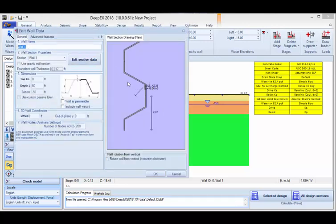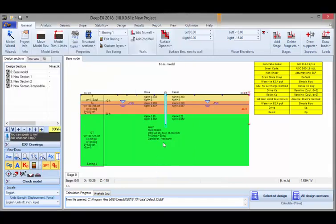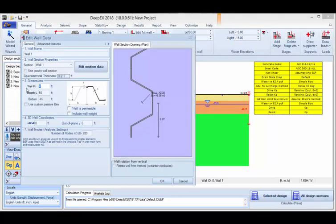Here you can define a name for the specific wall in the specific design section. You can select a structural section for your wall. Here you can define the top of the wall elevation — whether it follows the ground surface elevation or if it is above or below the ground surface. For example, I can change this to 4 feet, press OK, and we can see that the wall moves to the top. I can double click again and change it back to the same ground surface elevation. Also here, we can define the initial wall depth.